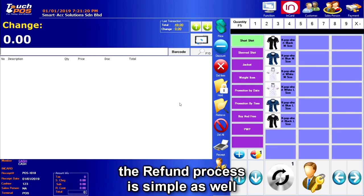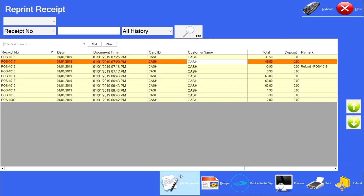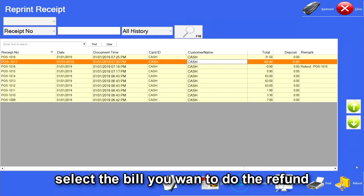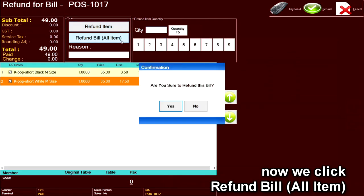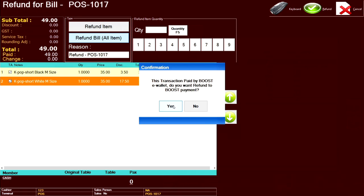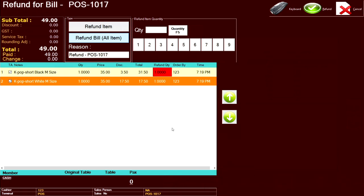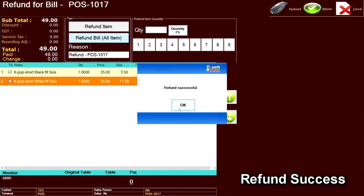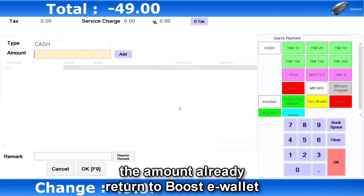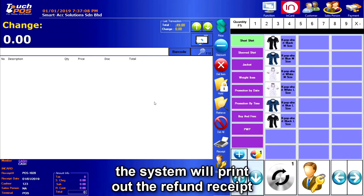The refund process is simple as well. We just have to go to receipt and then select the bill you want to refund. Click refund, then click refund bill or item. It will ask: are you sure you want to refund this bill? Click yes. Since this bill was paid by Boost, it will ask: do you want to refund to Boost? Click yes. Refund success — the amount has already been returned to the Boost eWallet, and the system will print out the refund receipt.